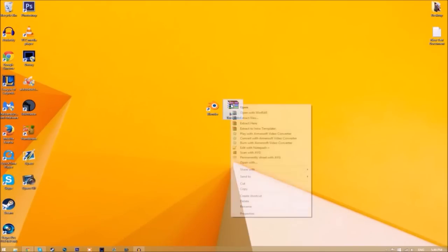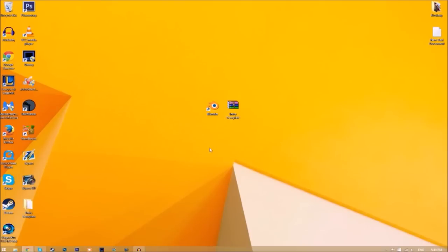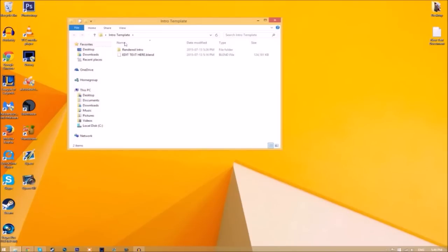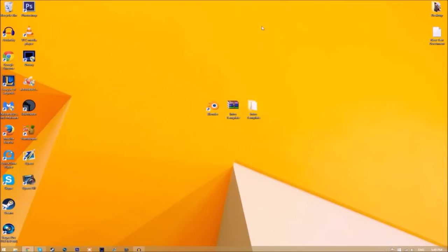You may get a file that looks like a compressed archive. To open it, right-click on it and click 'Extract Here' — it's going to start extracting on your desktop. Now we have a folder, and if we open up the folder you can see we have the Blender file and a rendered intro folder for when we render our intro.